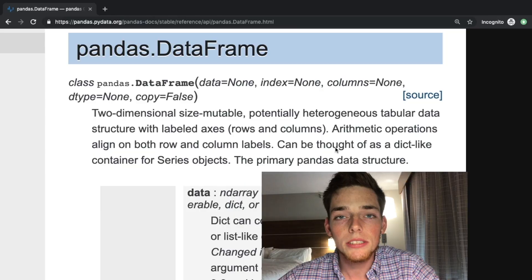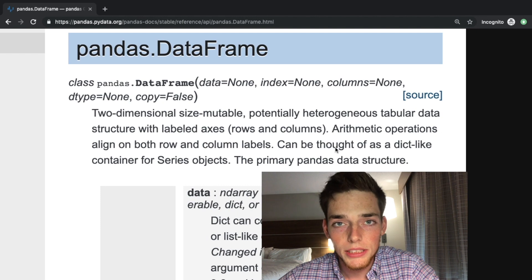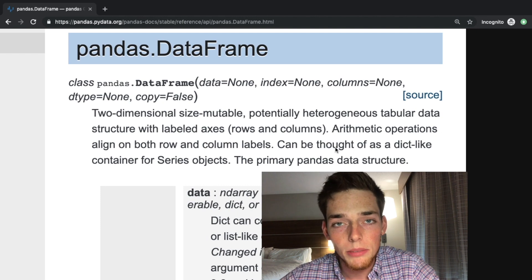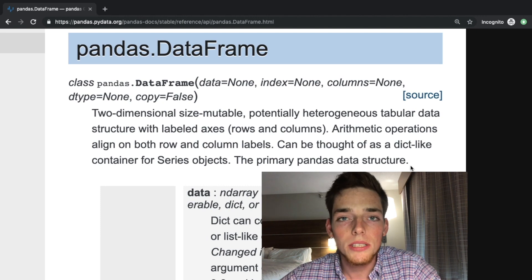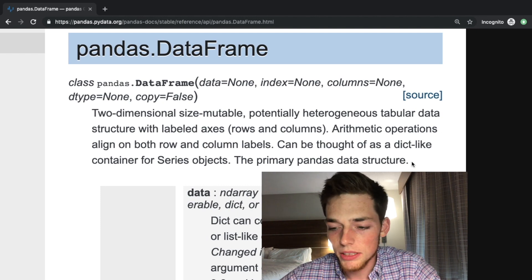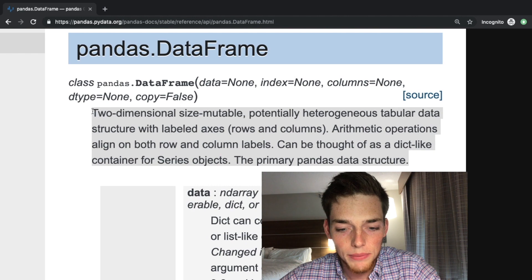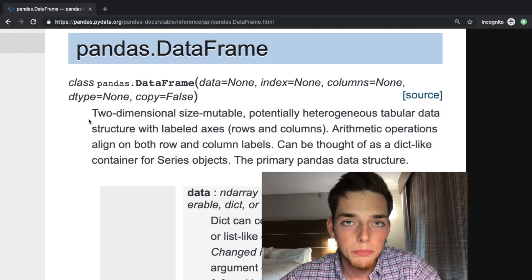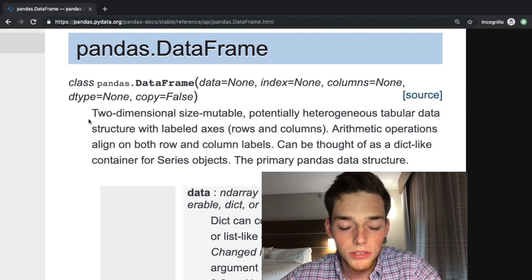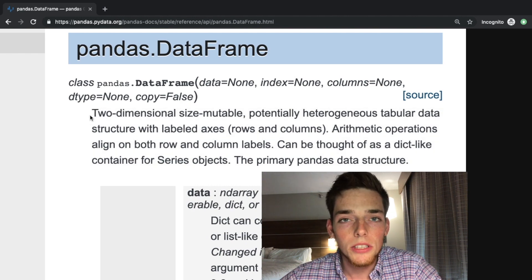First let's look at the documentation for what a data frame is. According to the pandas documentation, this is what a pandas data frame is, but let's break down each part so we fully understand it.